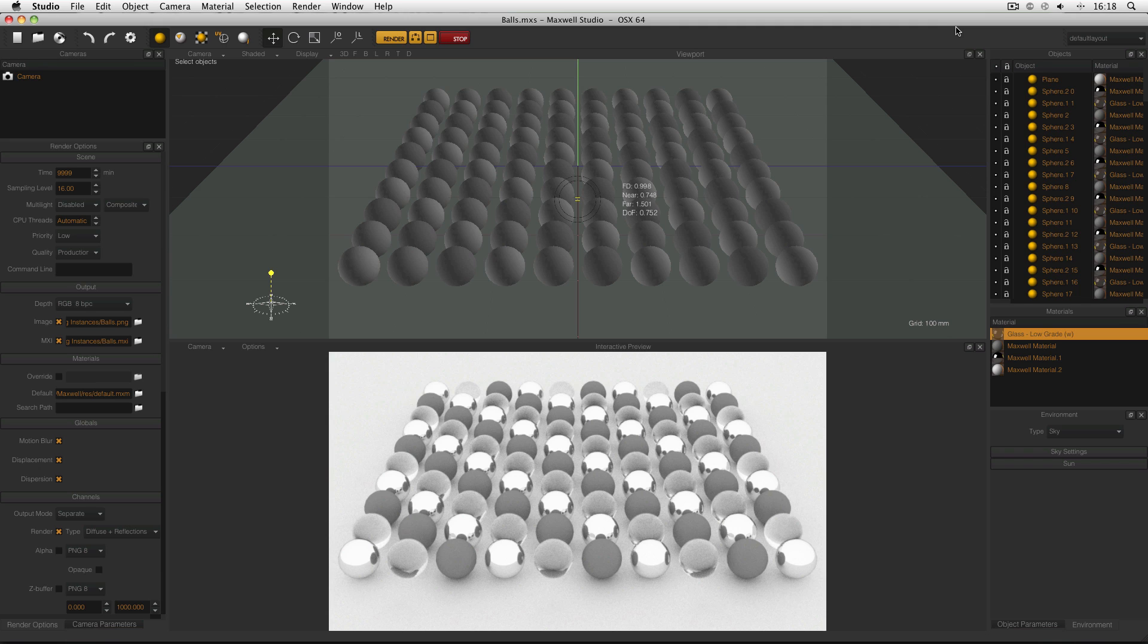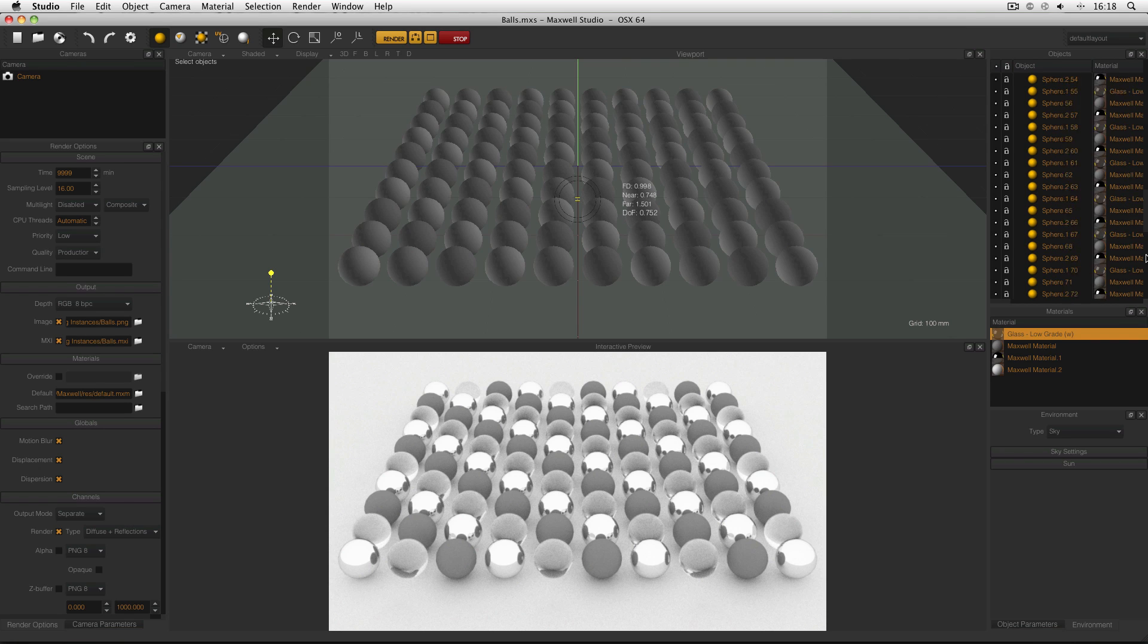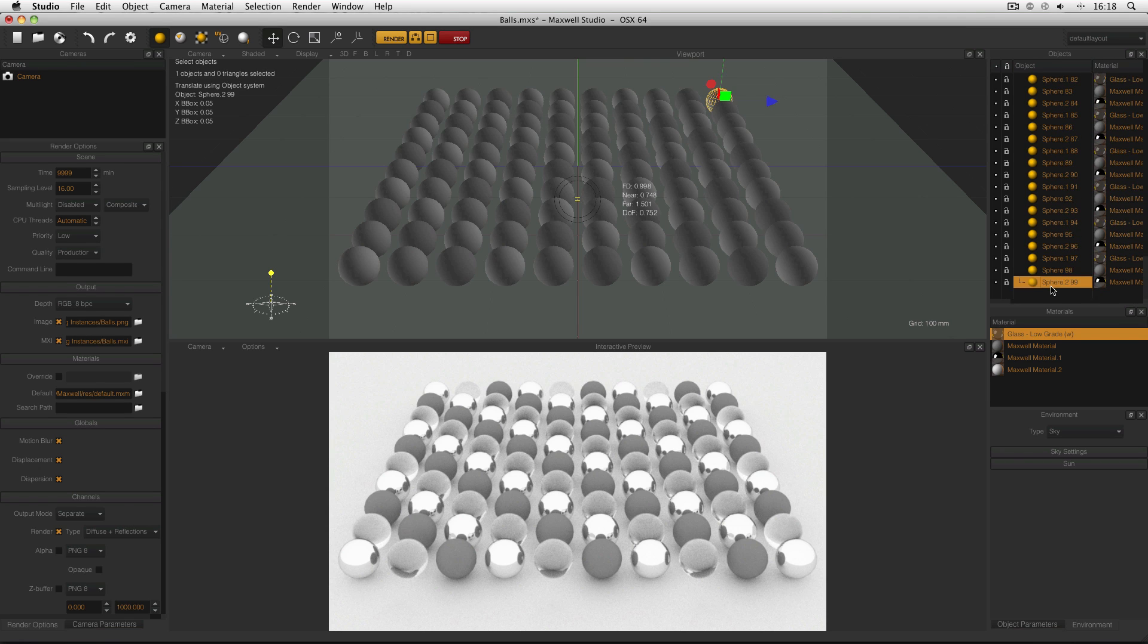And if that sounds kind of complicated, I've made a couple of scenes to try and explain it. This is my scene and it's a load of balls. And as you can see in the object manager, each of these balls is a real sphere.